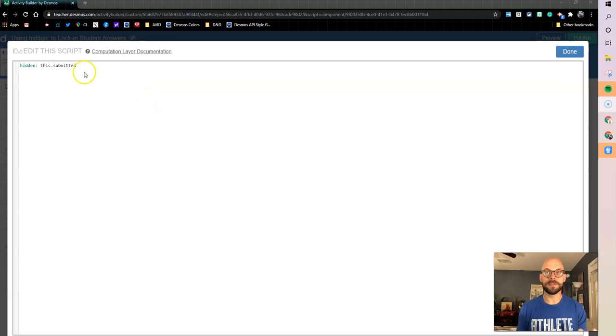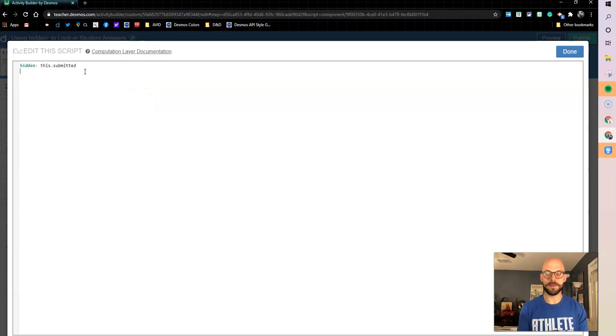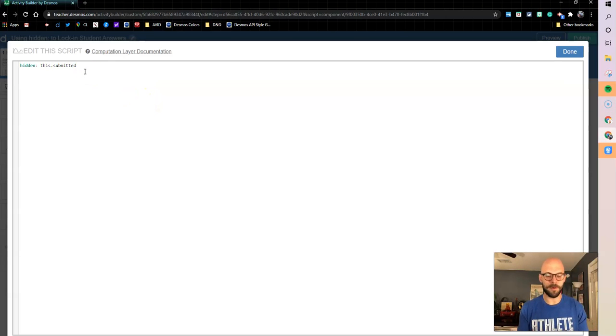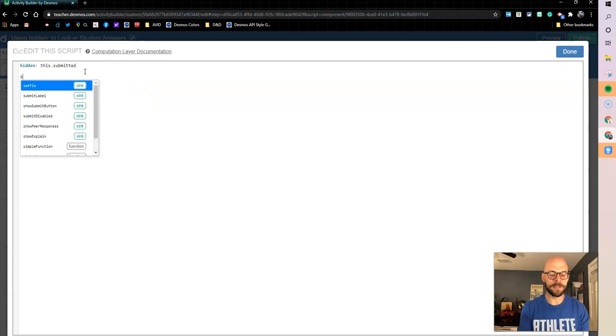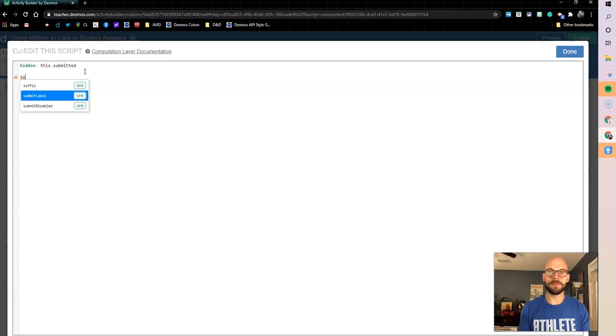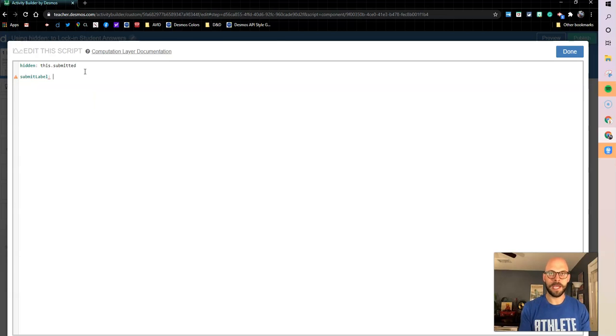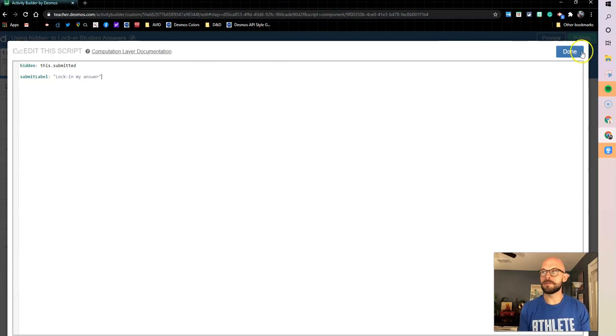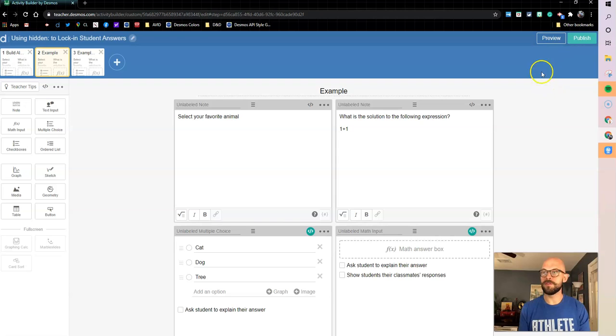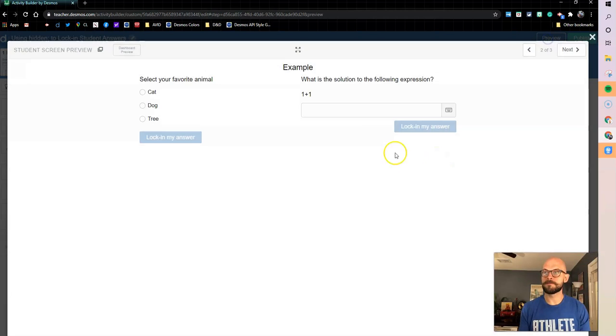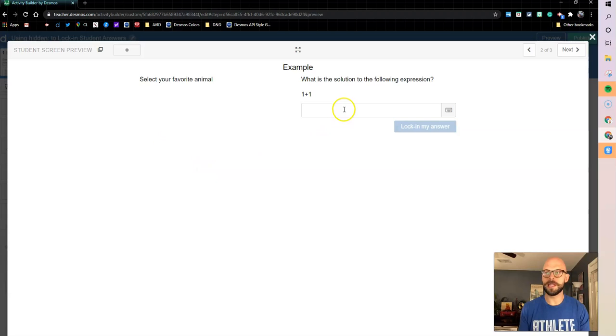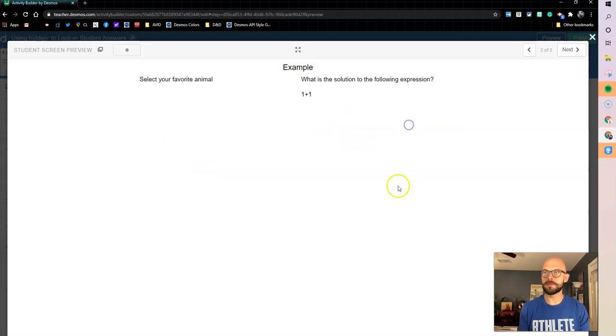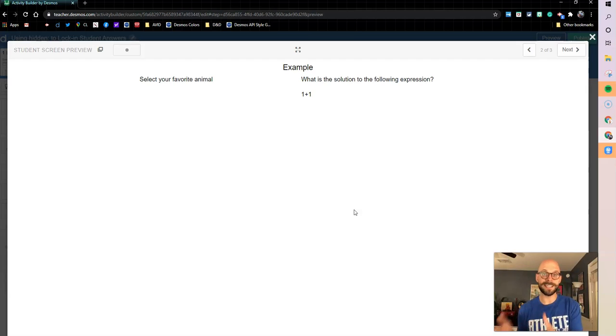Again, let's do the same piece that we did before though, right? I want to tell my students that we're about to do this. So I'm going to put my submit label and I'm going to make that submit label say lock in my answer. So now let's preview this here. I select tree is my favorite animal, lock it in. Two is my response, lock it in and it's gone. So great, this locks in our answer.